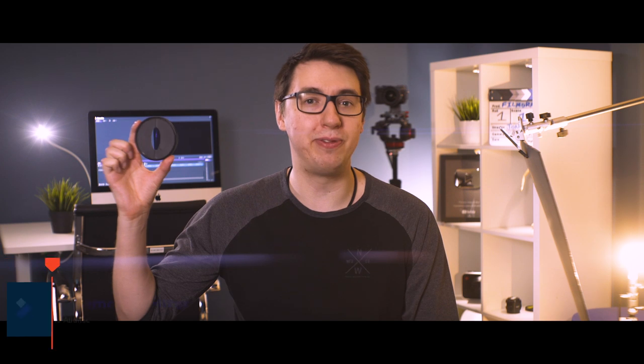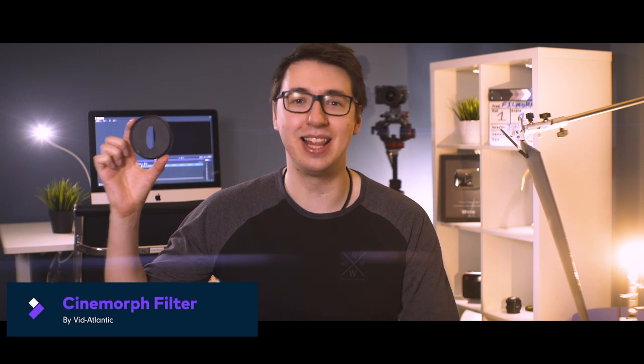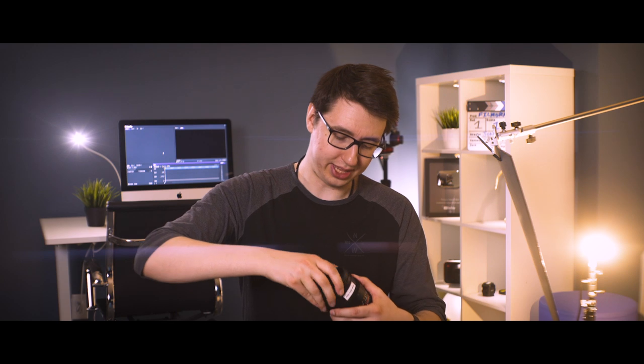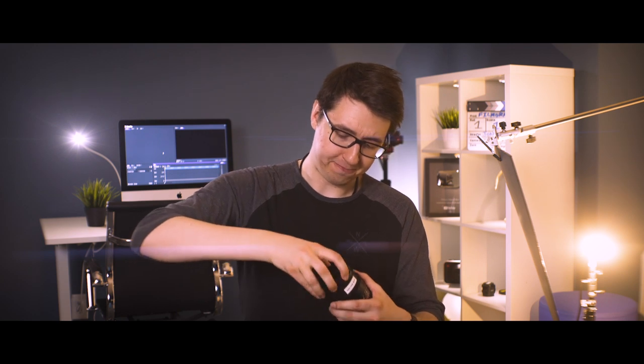So today we're gonna take a look at something a lot less expensive and a lot easier to use. This is the Cinnamor filter by Vinatlantic. This is a filter that screws onto the front of your lens, just like this. They work really well with fast primes like this Rokinon 85mm T1.5. Starting at $65, these are a way more affordable way to get into anamorphics.